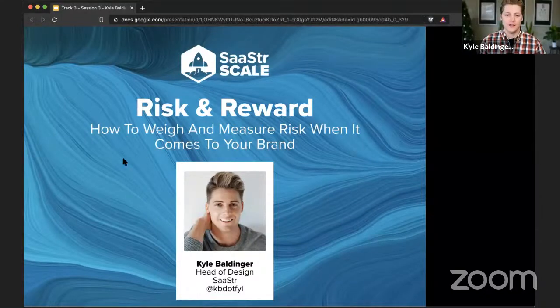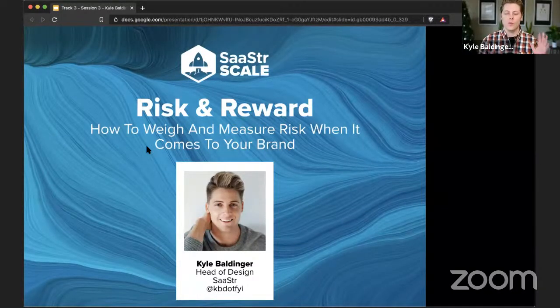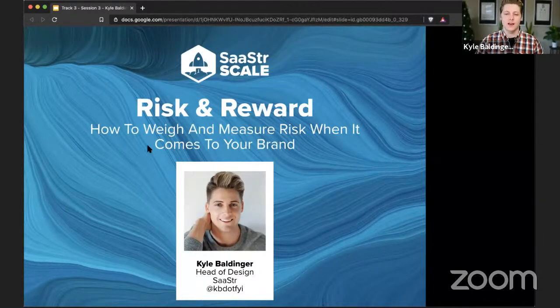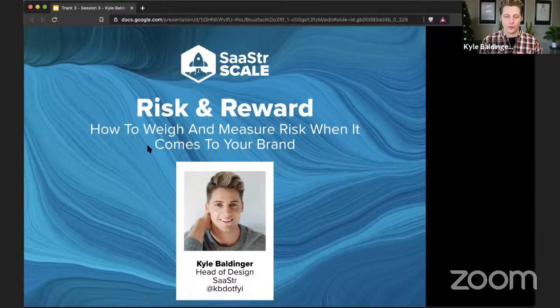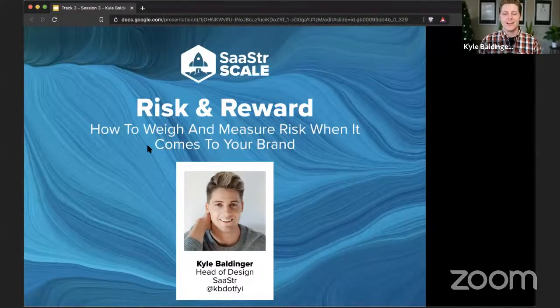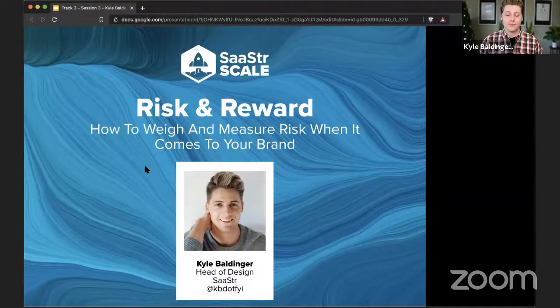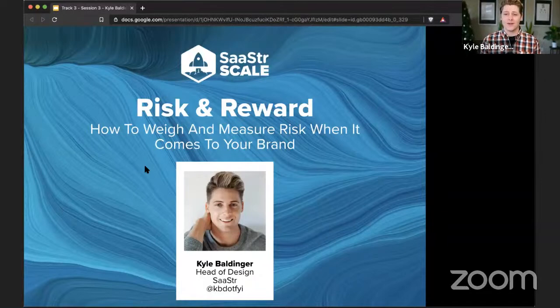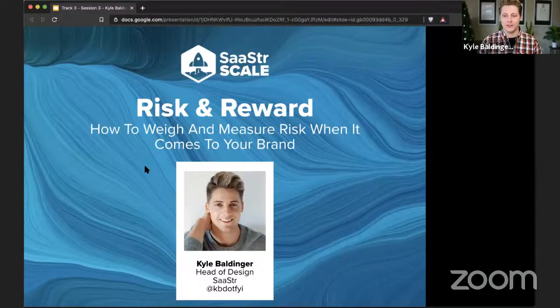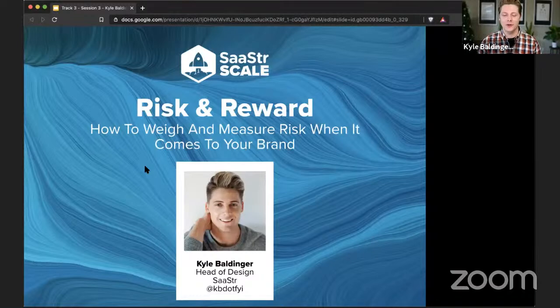All right. Hello, everyone. Welcome, welcome, welcome. This is a very great experience for me. I am the head of design here at SaaStr. And this is the first time I've actually spoken at a SaaStr event. So this is going to be a real treat for me as well as I hope it is for you.